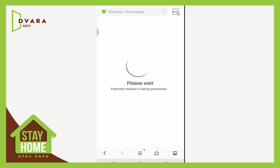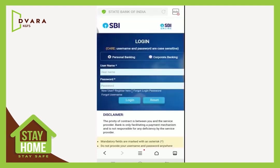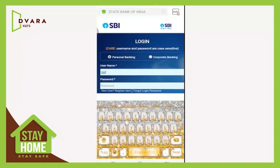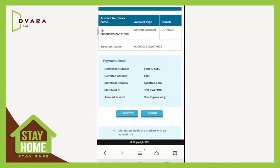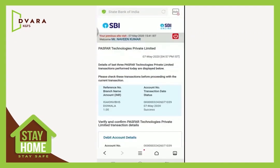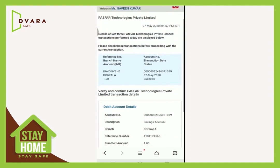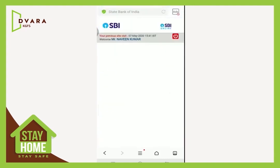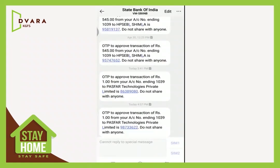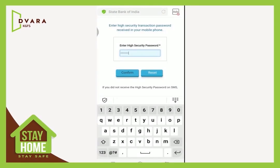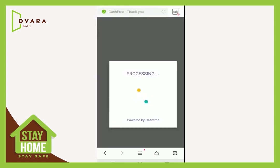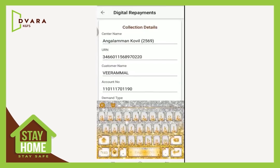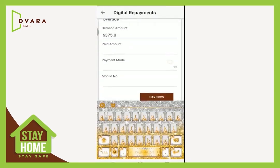On selecting net banking, the customer will be redirected to their bank's net banking page. The customer logs in using their credentials, confirms the payment details, and confirms the bank to debit the amount from the account. Give the OTP received from the bank and the amount gets debited. The customer shall receive an amount debited message from the bank, and FingPay confirms the successful transaction.